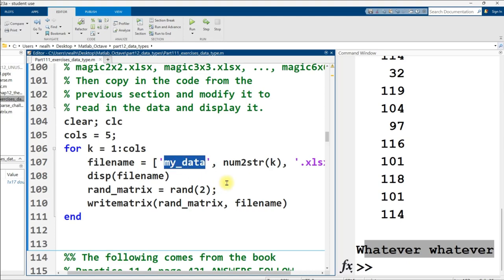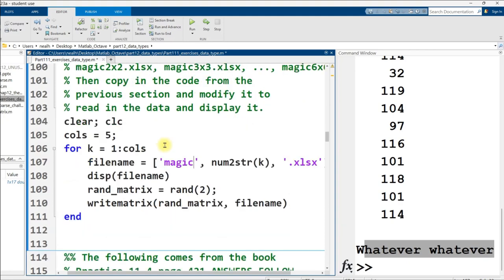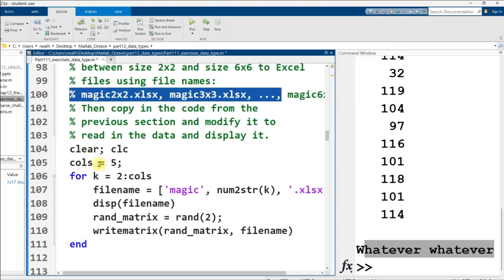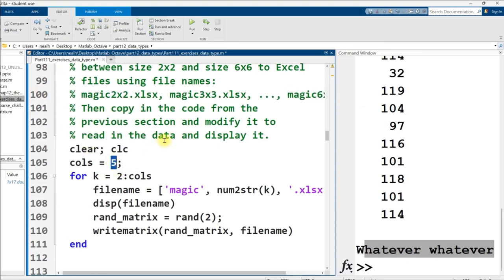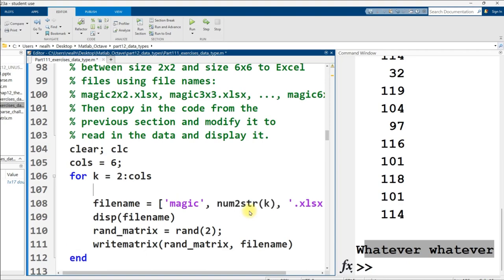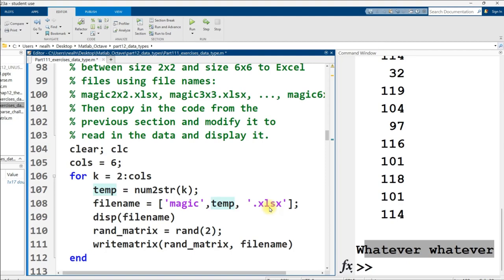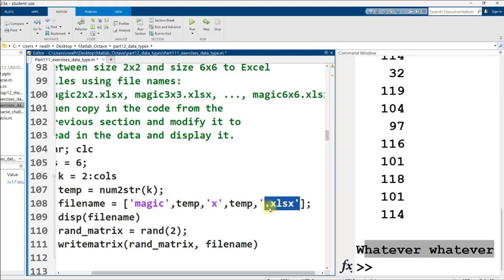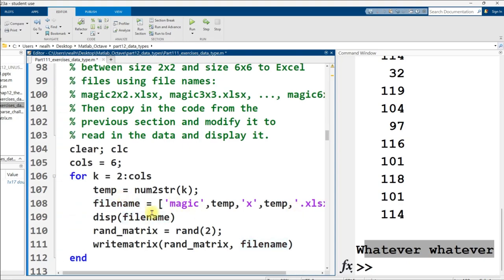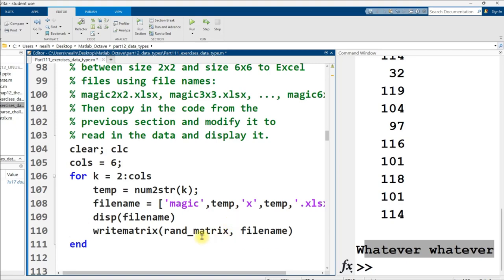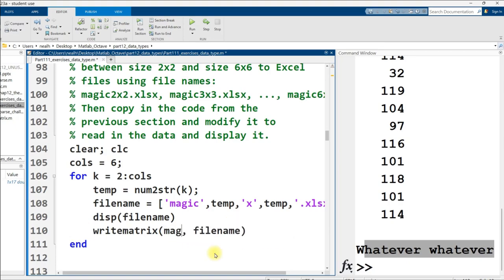We're not supposed to say my data. We're supposed to say magic. And then we're supposed to say, like, two by two or whatever. So we don't want to start at one. We want to start at two. And by the way, we want to go up to six here. So instead of five, we'll say six. Instead of doing num to string twice, what I'm going to do is just have a temporary variable set equal to num to string. And then what I can do is magic comma temp comma x comma temp, and then dot xlsx right there.